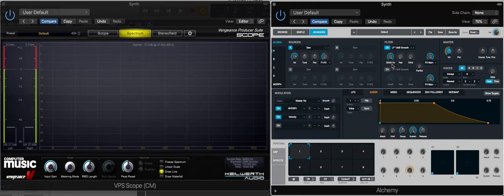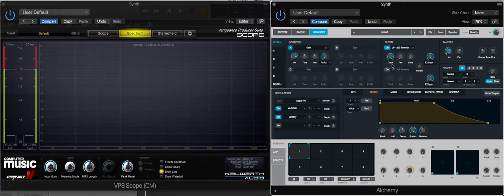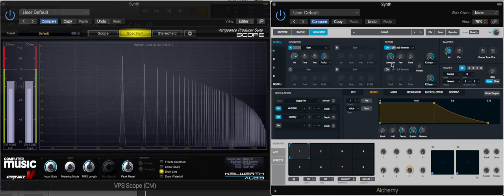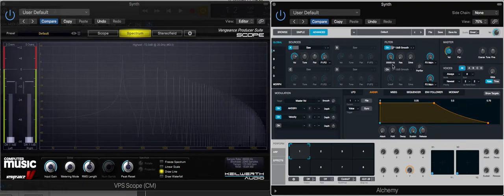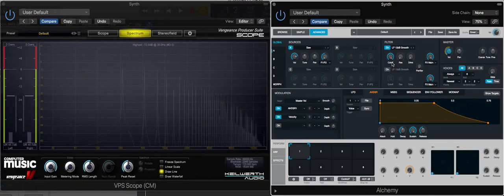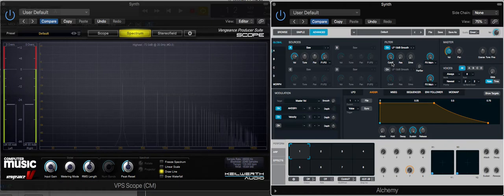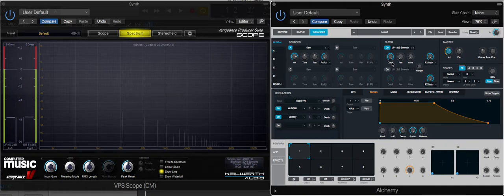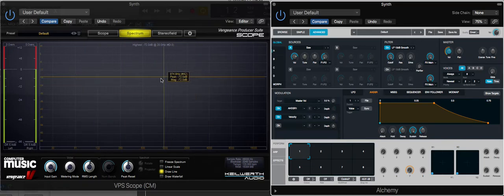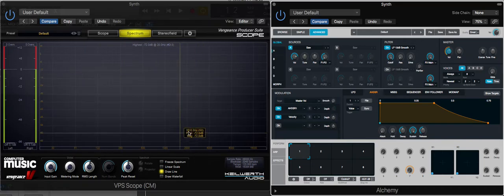What this does is it decides the frequency at which harmonics are going to be removed. At the moment it's fully open at 20,000 hertz, which is the highest frequency any humans could possibly hear. As I bring this control down, watch what happens over here.